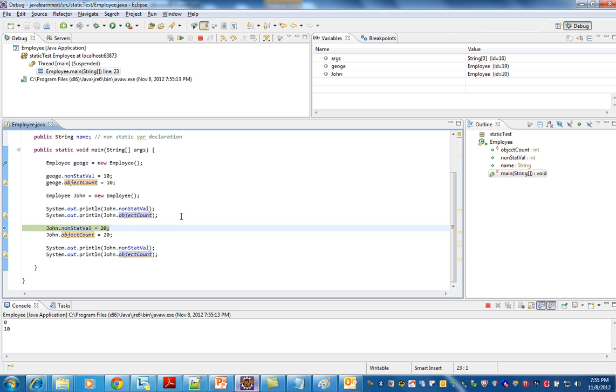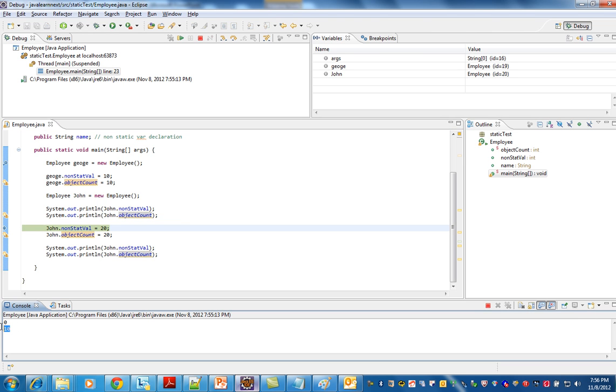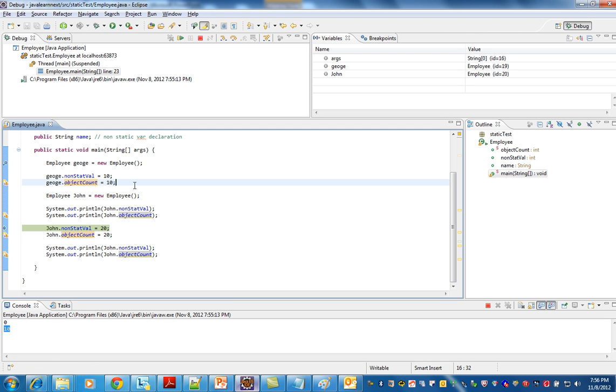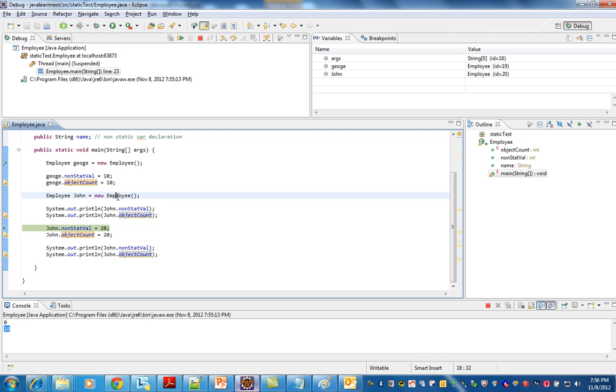But surprisingly it is 10. That's where the static variable plays a role. We have initialized it already, so it won't be changed whenever you create a new object. It will be like a class variable, it will never be changed.